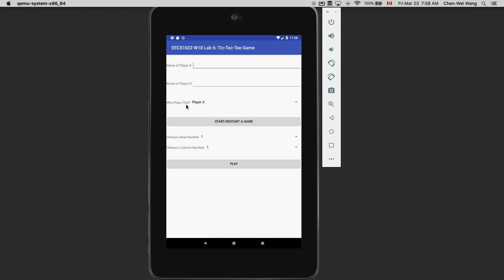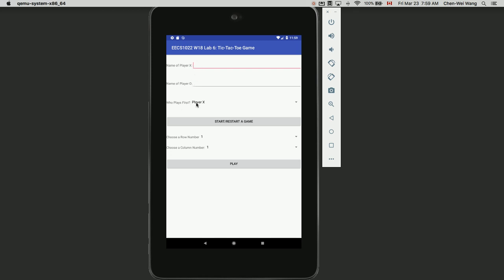Before we start or restart, we have to say who plays first - it can be either Player X or Player O, and they can alternate turns. Once you enter the name for Player X, the name for Player O, and choose which player goes first, you can click the start/restart button. This button is shared by two functionalities: starting a new game and restarting after a game finishes. Once started, you can choose a row number and column number, and the display shows the current status of the board.